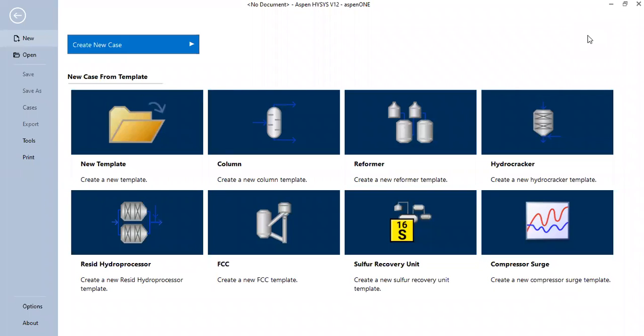Hello everyone, welcome again to the Engman YouTube channel. In this video, I'm going to use Hysys to generate a pure CO2 phase envelope and obtain density, a specific property from pure CO2.